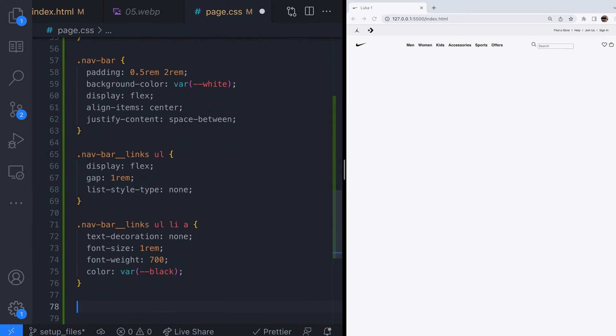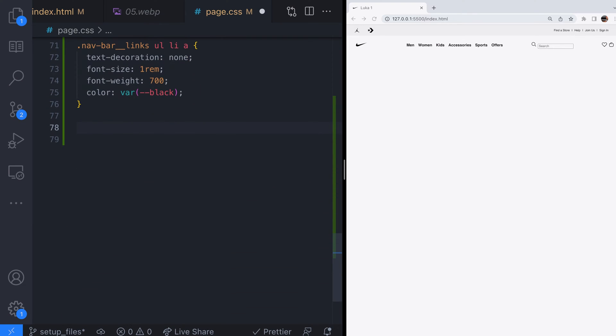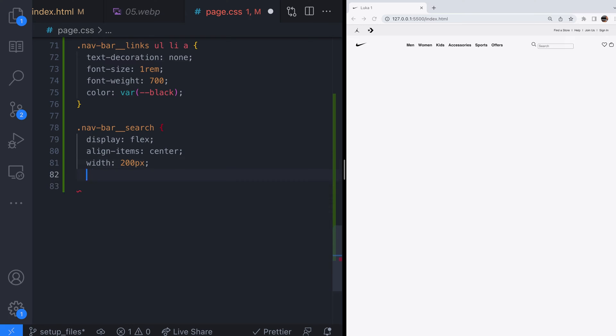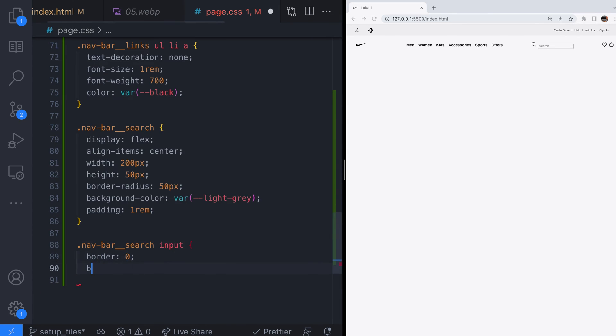For the search bar we'll set the overall width, height and color for the parent element and then the icon and input will just sit inside it.